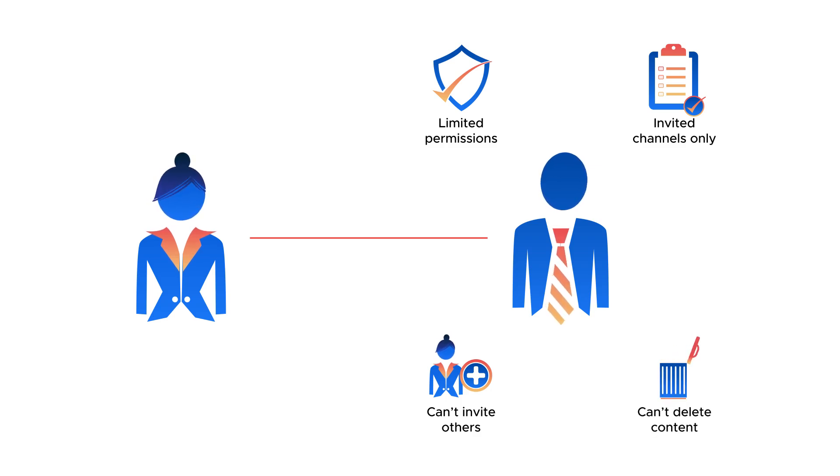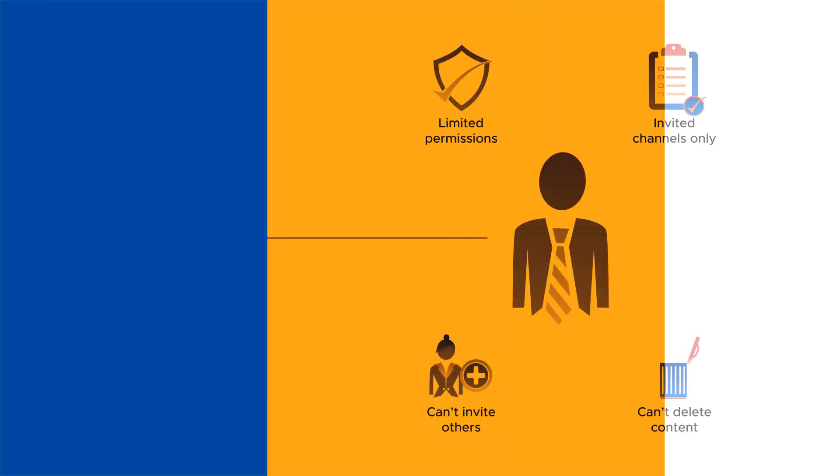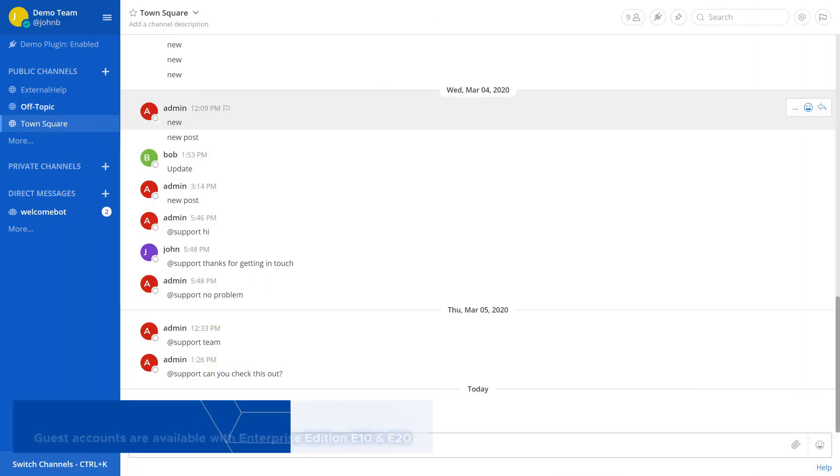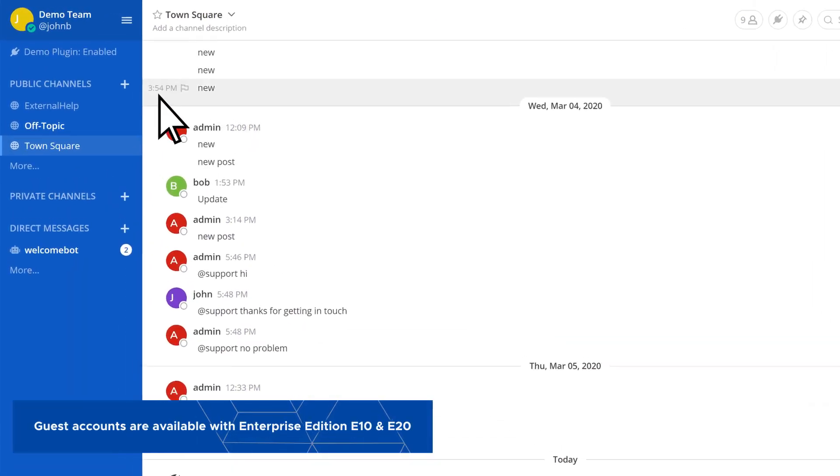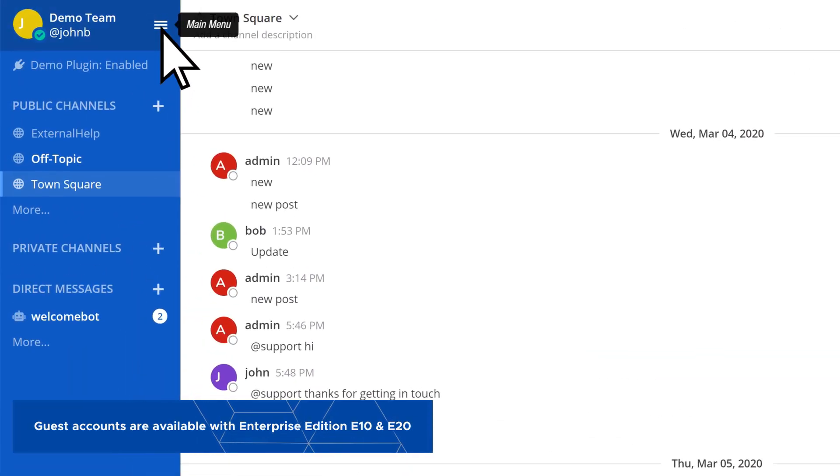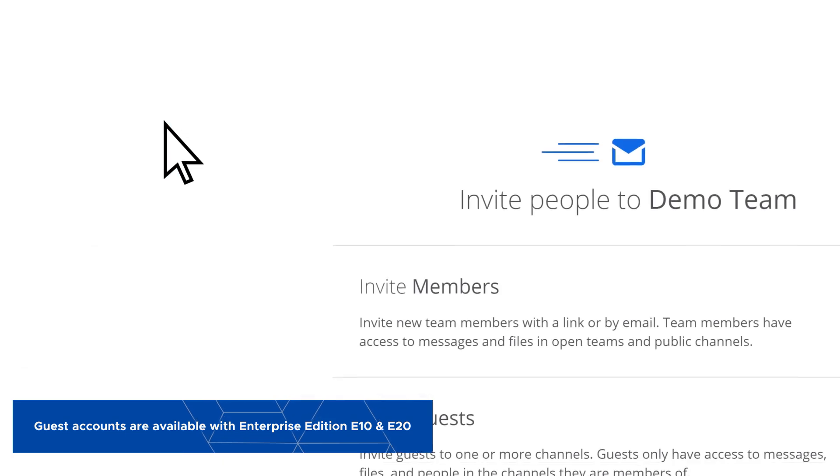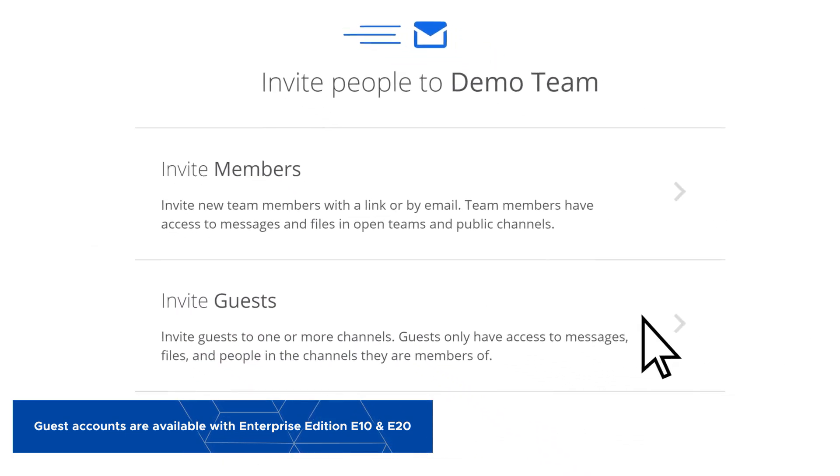Let's look at how to invite a guest. From your Mattermost dashboard, open the menu and select Invite People, then Invite Guests.